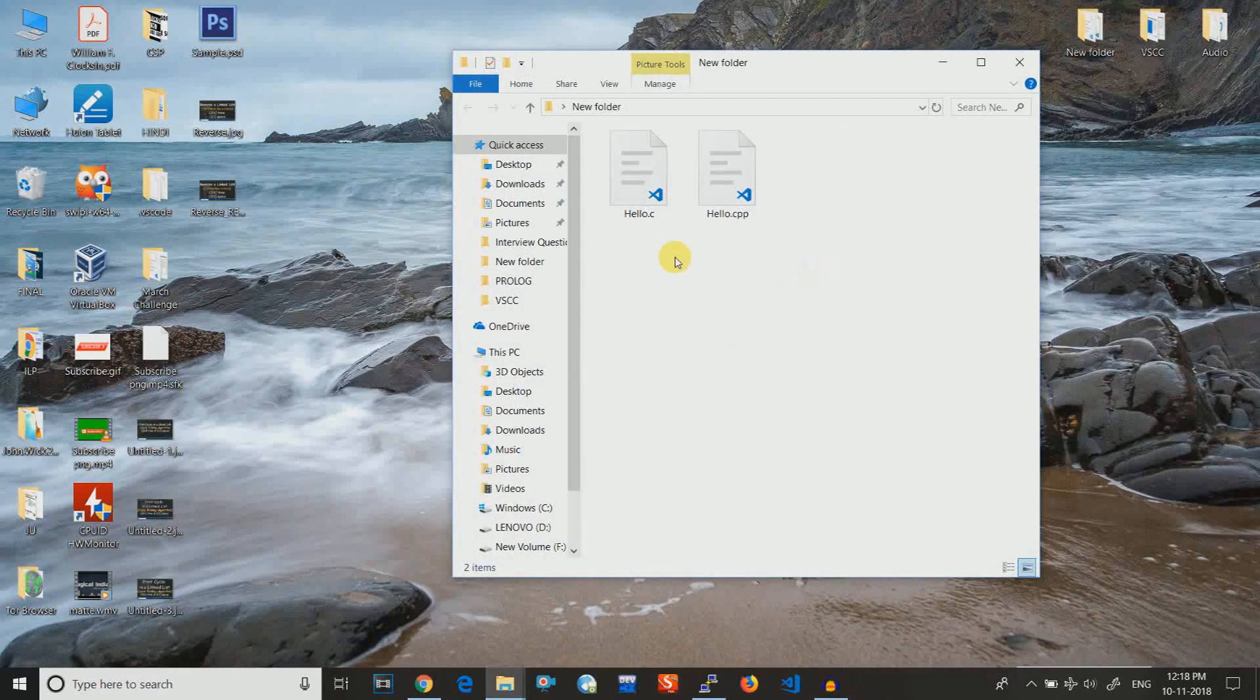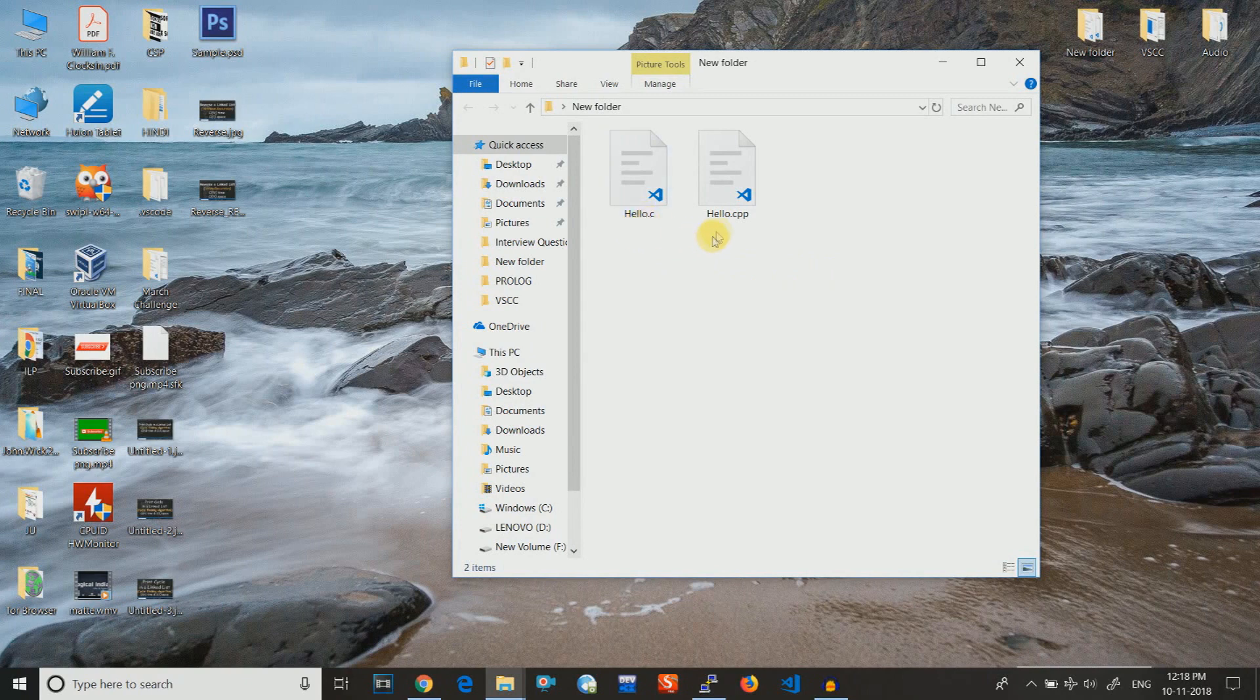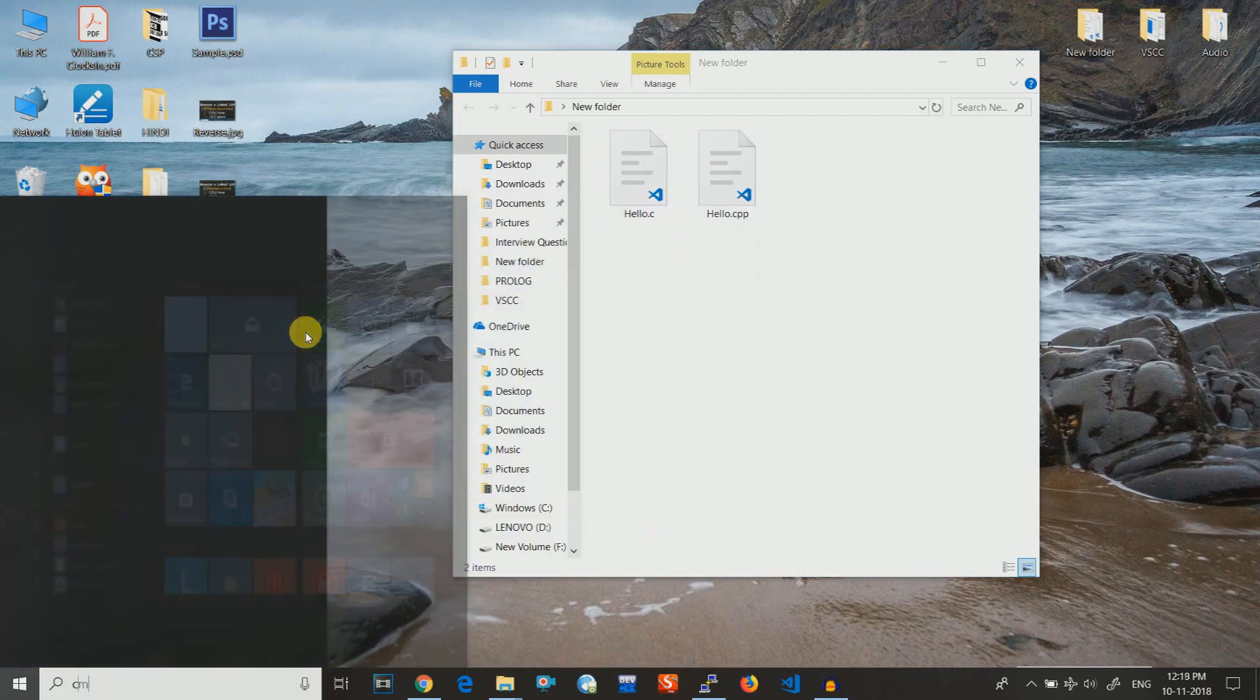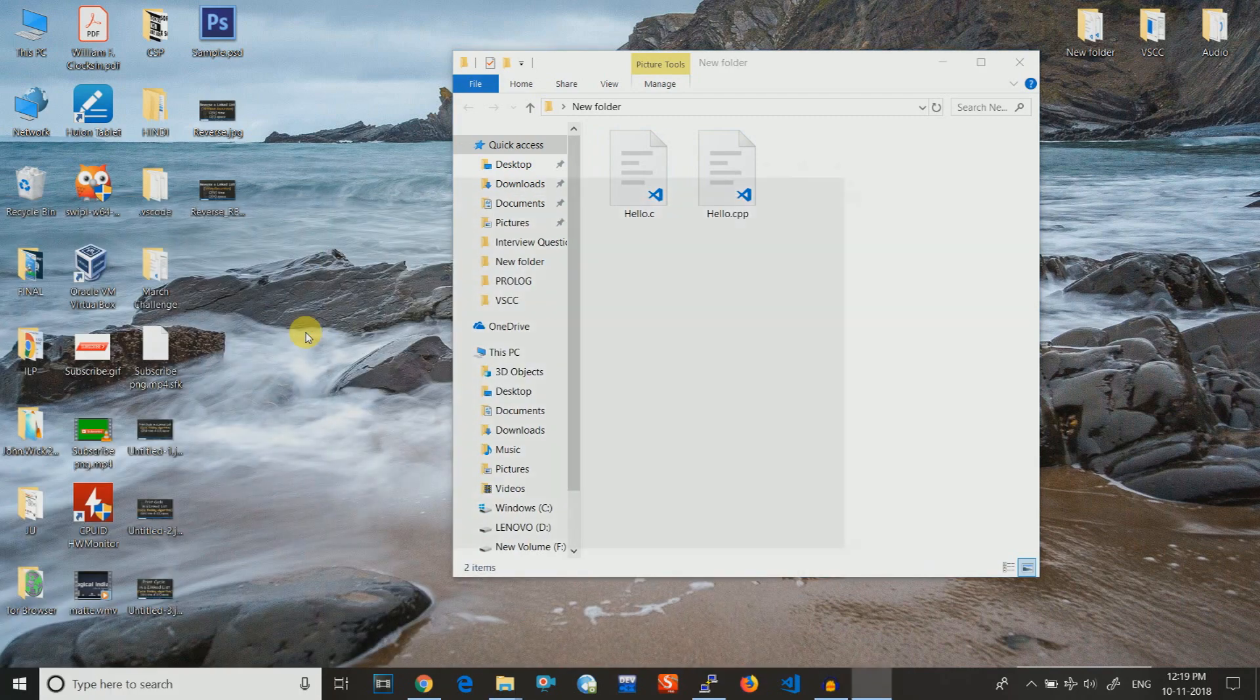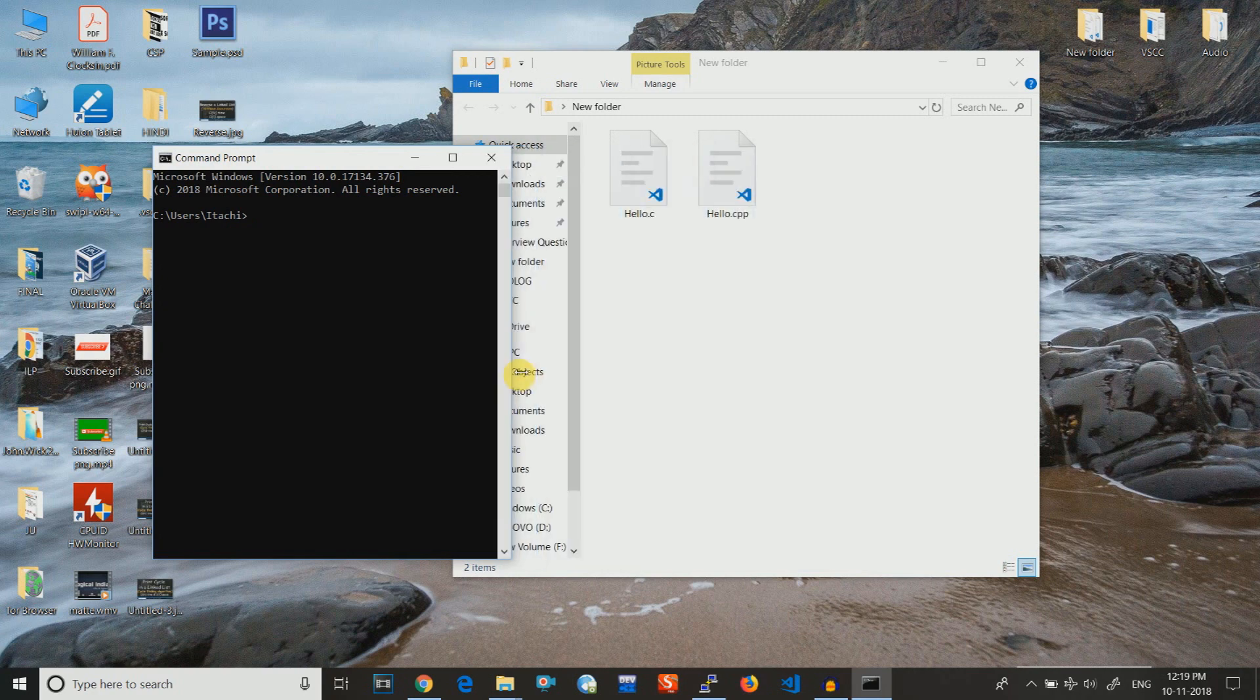So I have already written two codes, one for hello universe and another one also for hello universe, but they are in C and C++. Let us just open CMD and we will see how we can compile it.